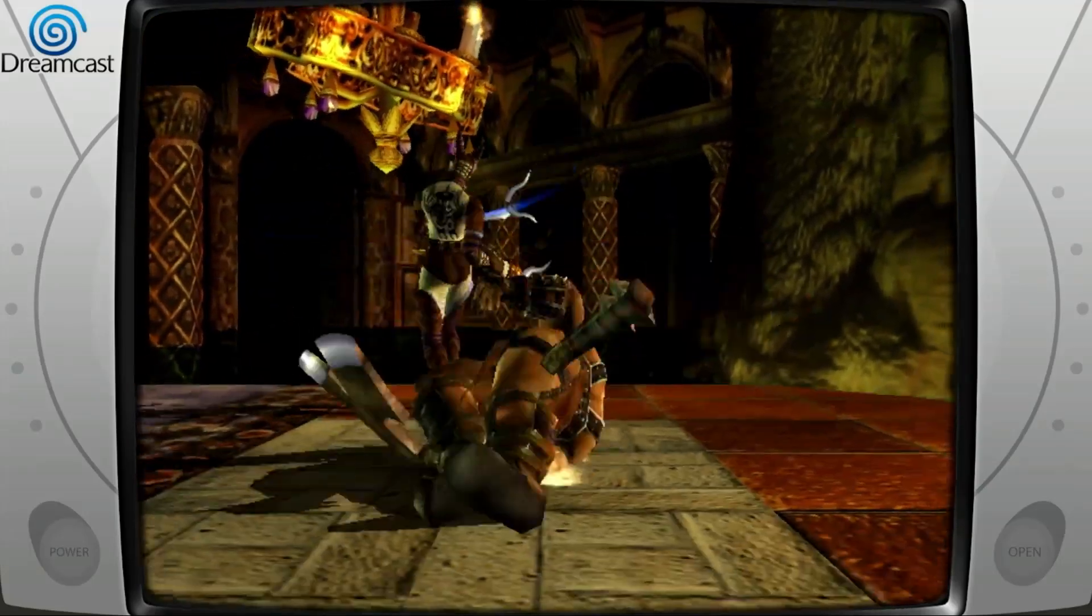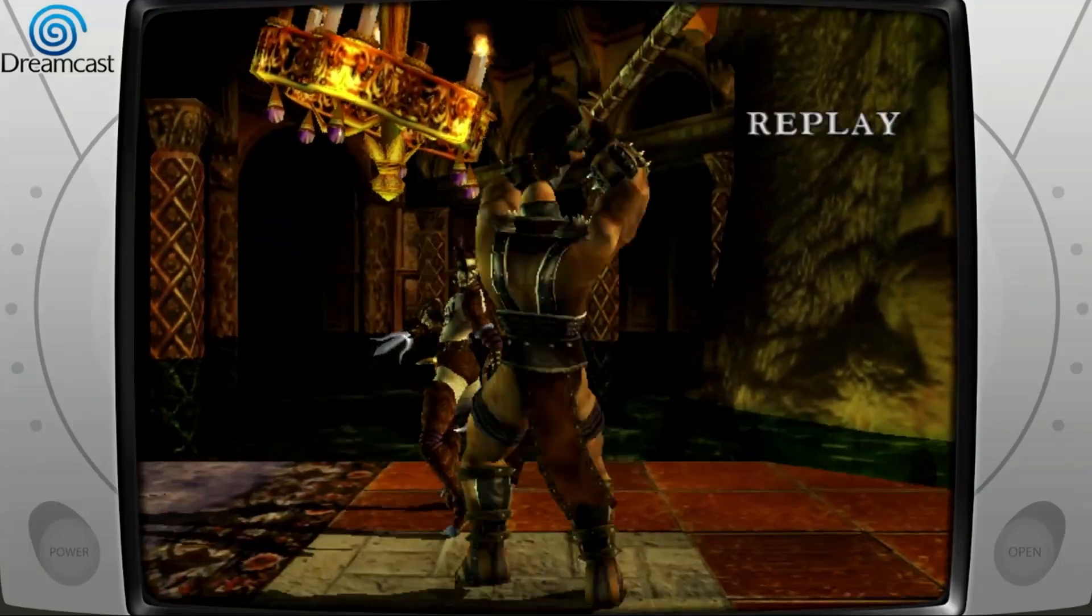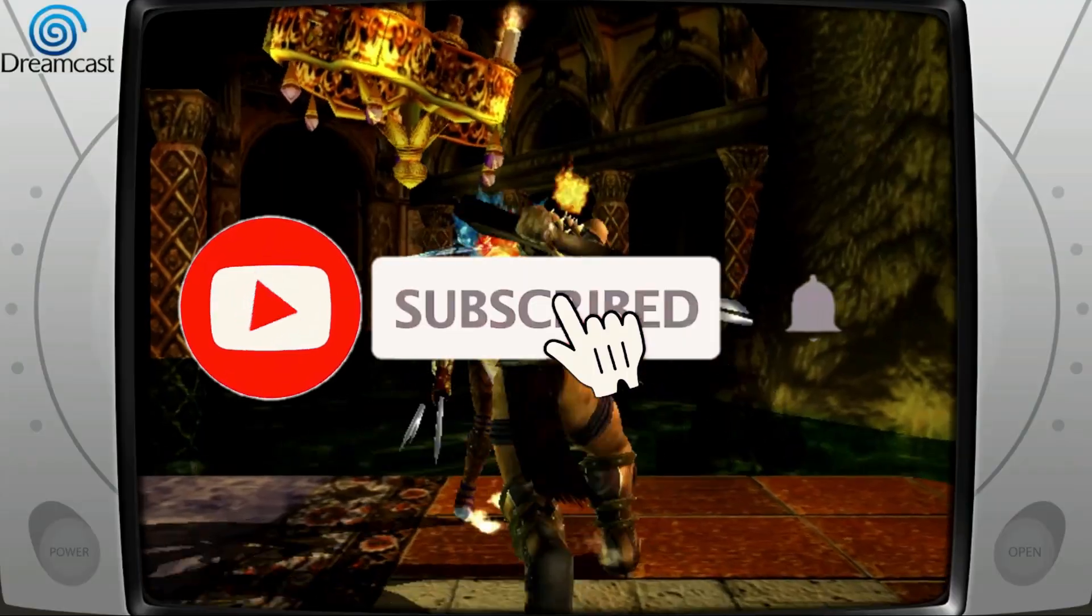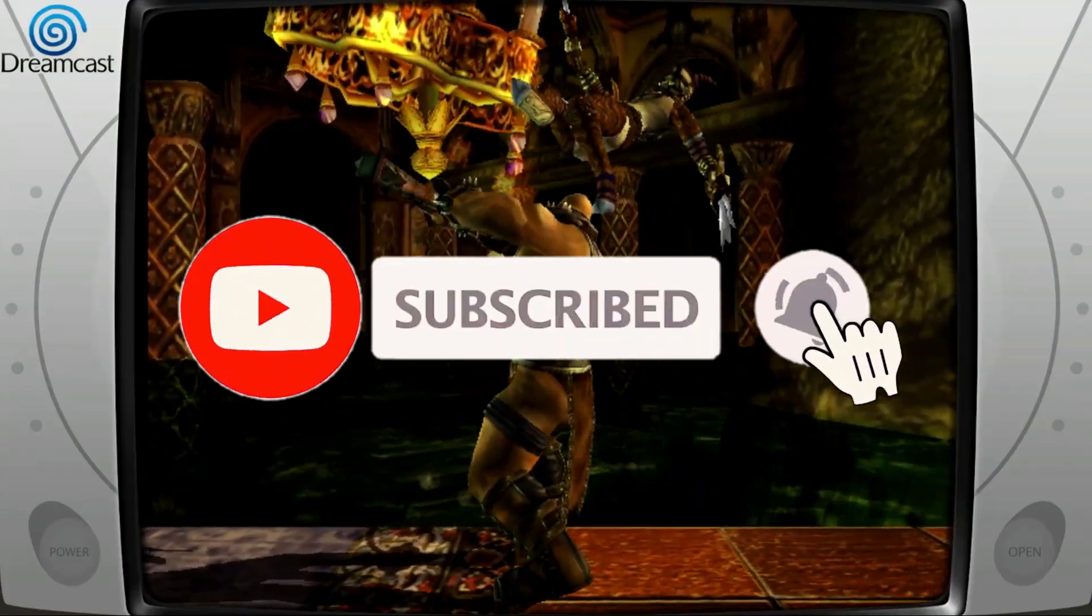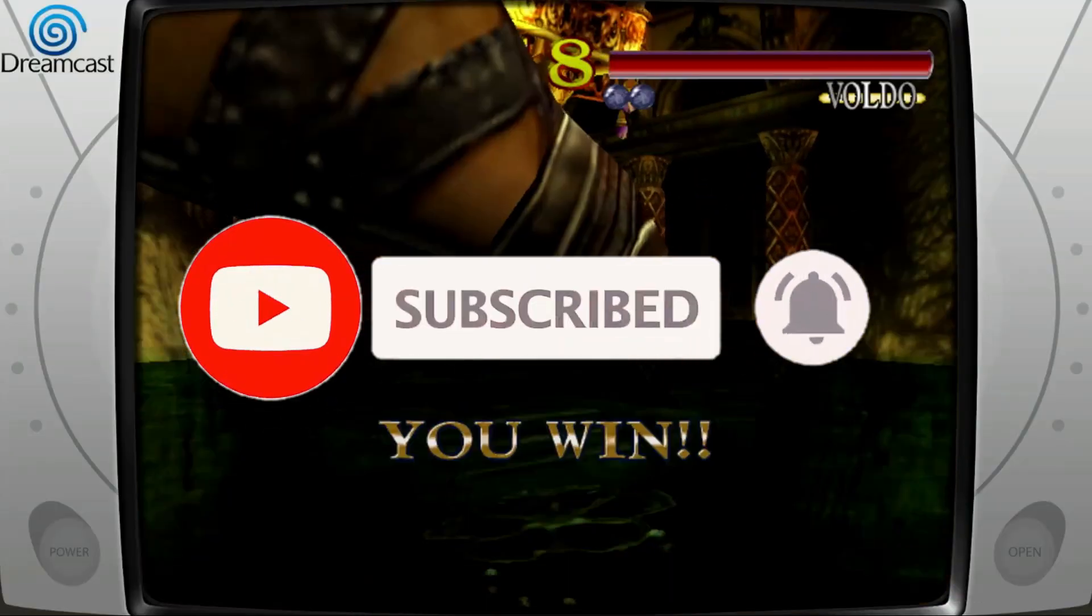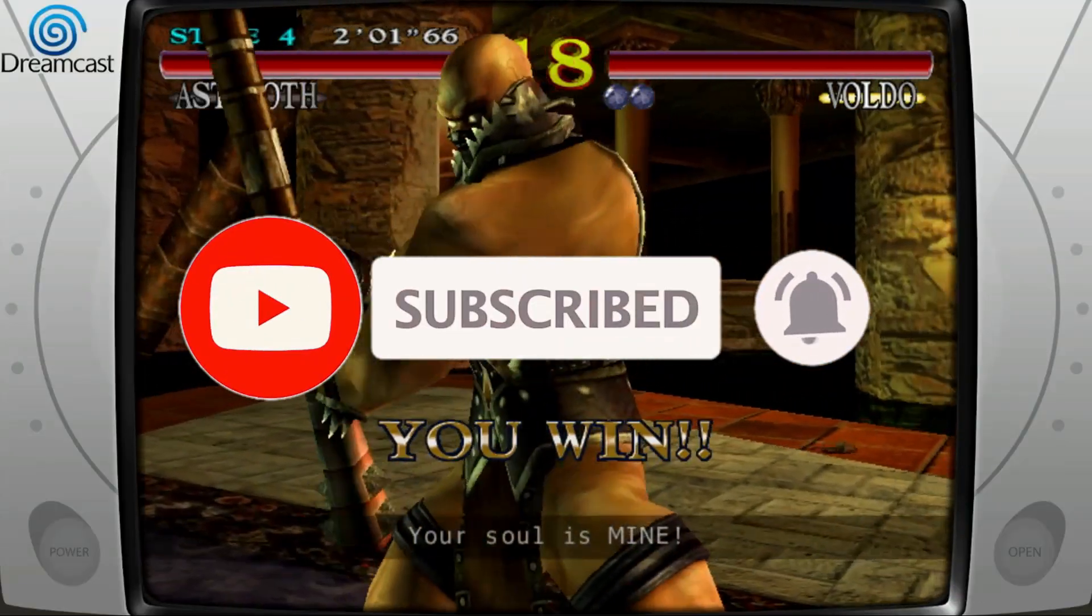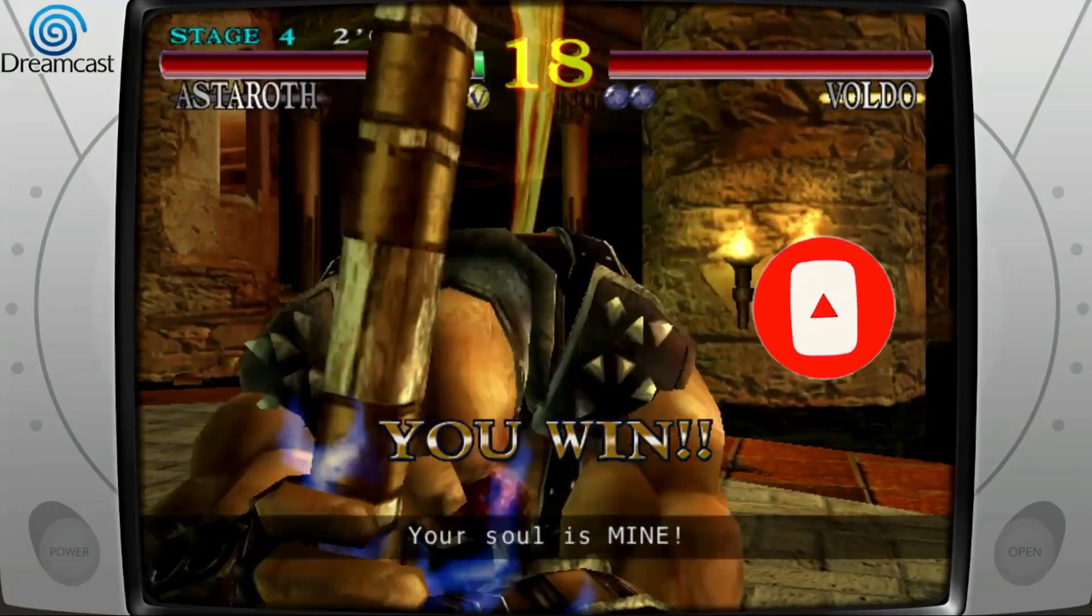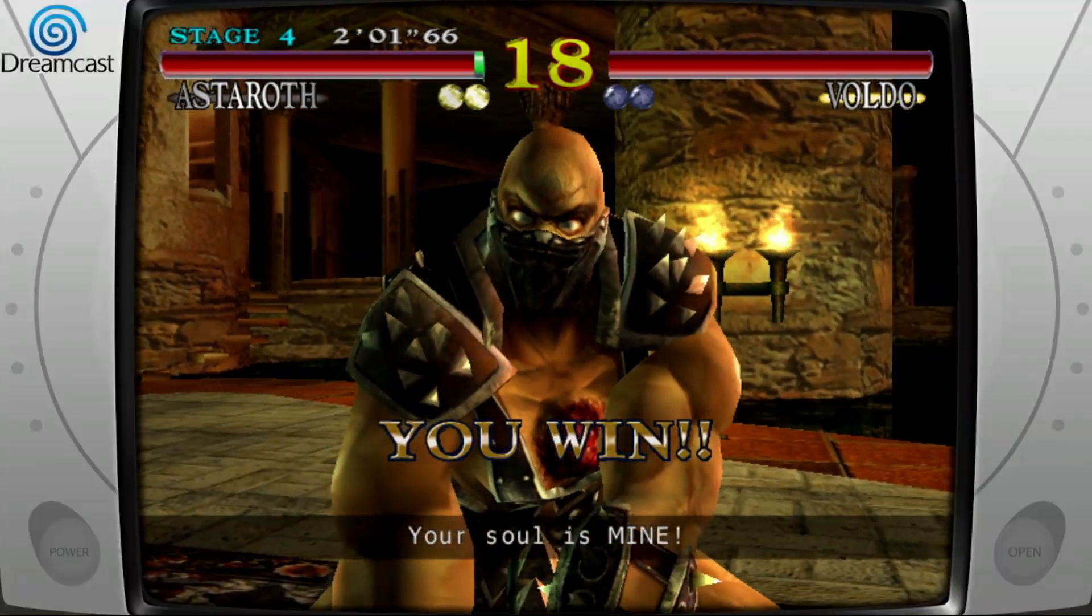If you haven't already subscribed to the channel, I hope you'll consider doing so. It's, of course, free. And with that, I look forward to talking with you again very soon.